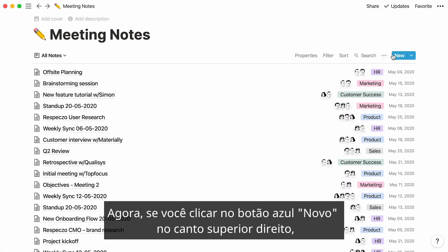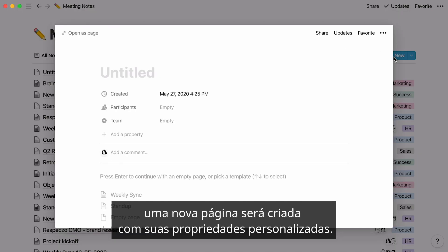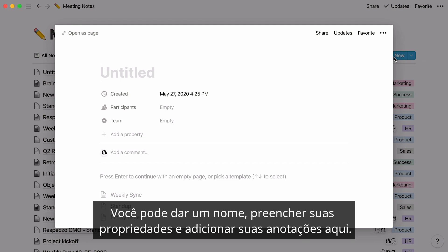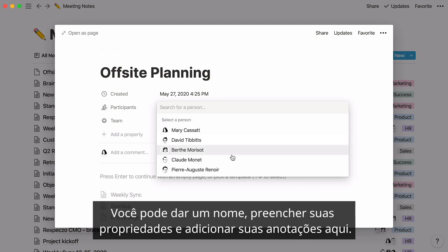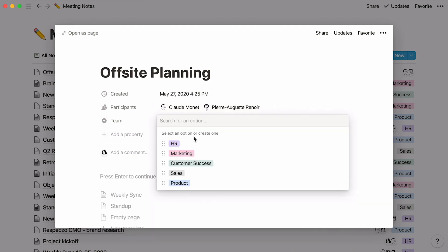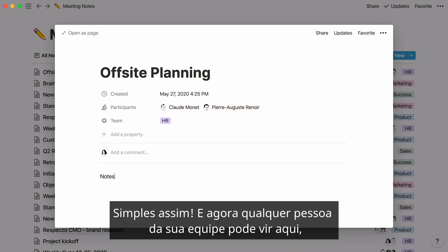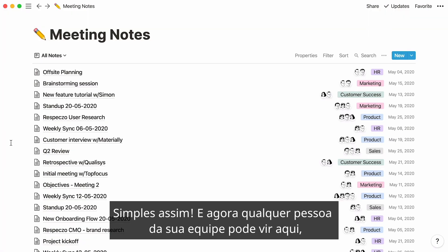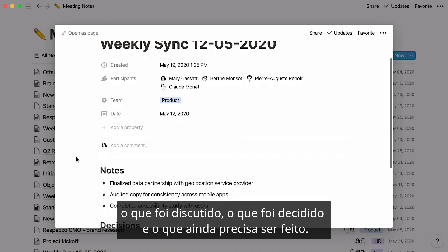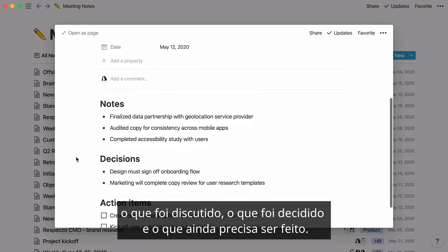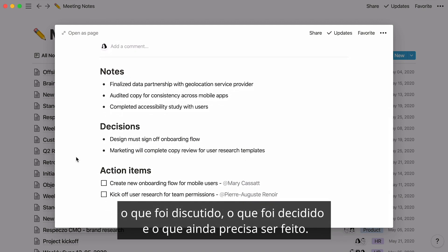Now, if you click on the blue new button at the top right, a new page will be created with your custom properties. You can give it a name, fill out your properties, and add your notes. As simple as that! Anyone on your team can come here, click on any set of notes, and get a full understanding of who was there, what was discussed, what was decided, and what still needs to be done.